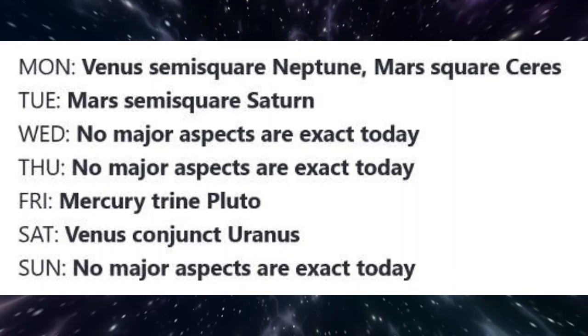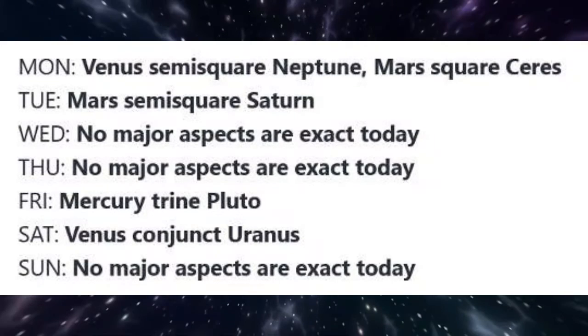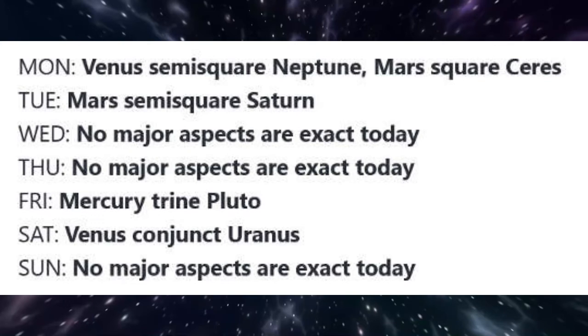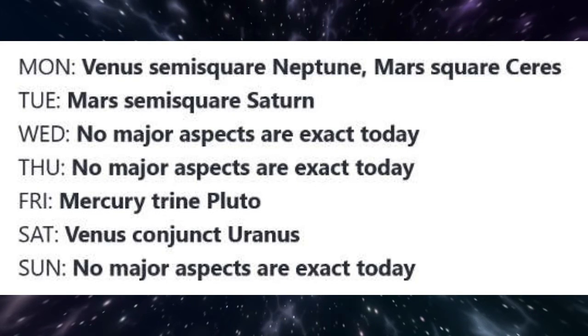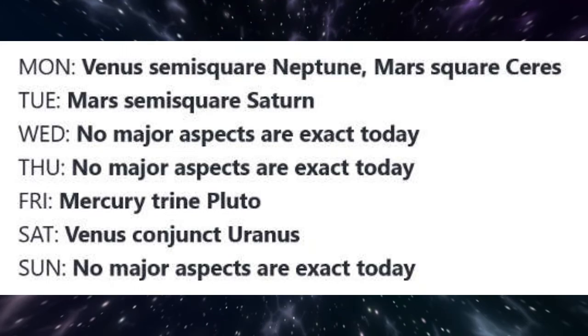Also on Monday, Uranus is conjunct Pallas Athena. Inspiration and inventive solutions are enhanced today as the god of higher consciousness and the goddess of strategy align. With this conjunction occurring in Earthy Taurus, insights will likely relate to practical or creative concerns.